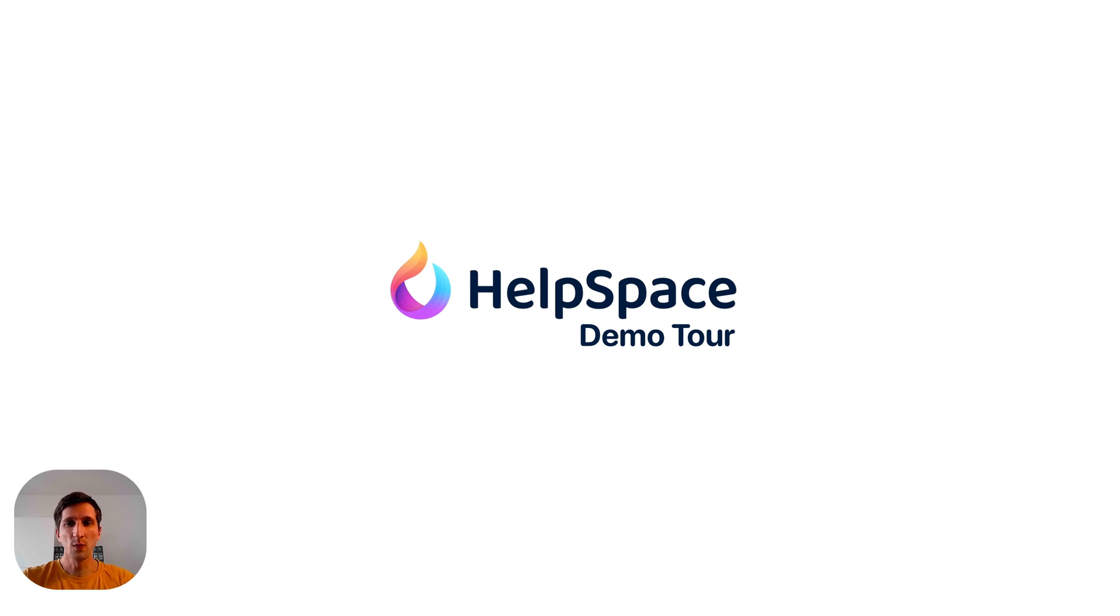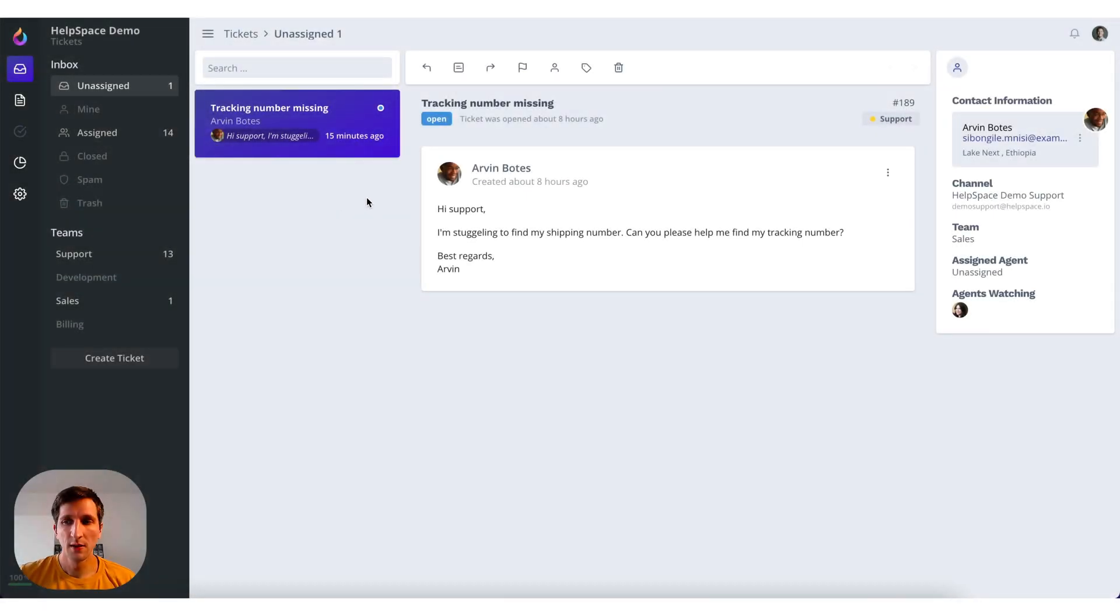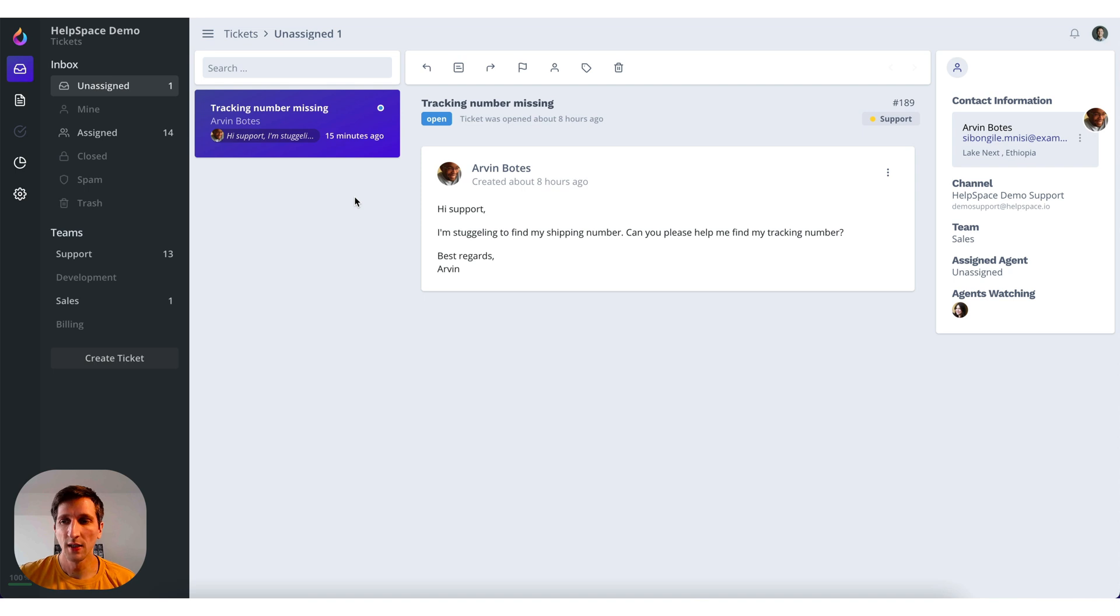Let's get started with tickets. Here you can see the ticket section. On the left is your unified inbox. All incoming emails will arrive in here.